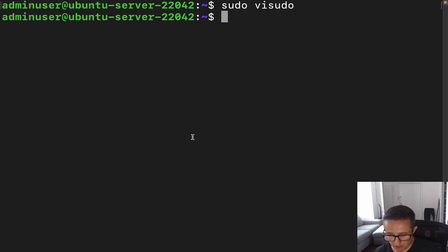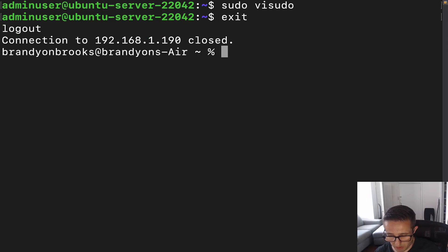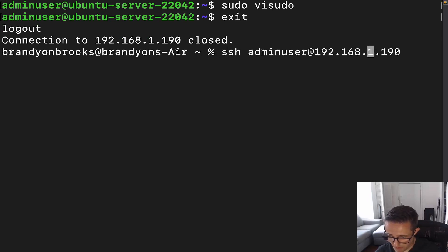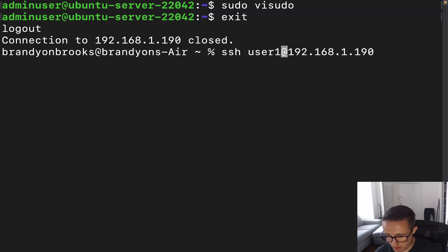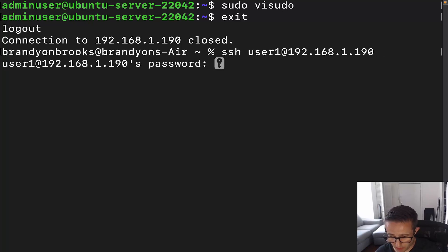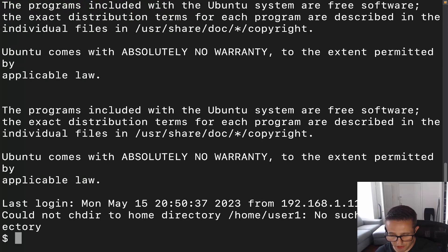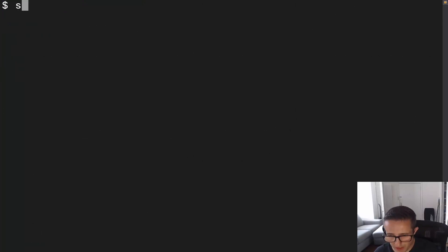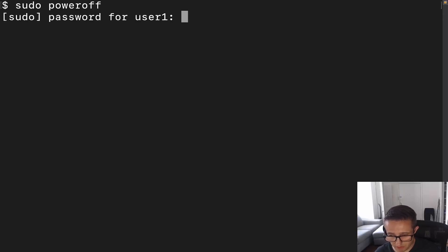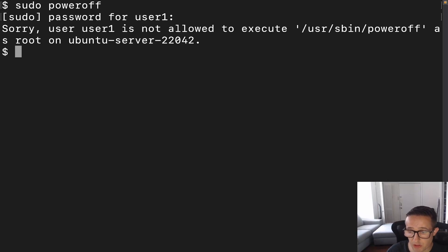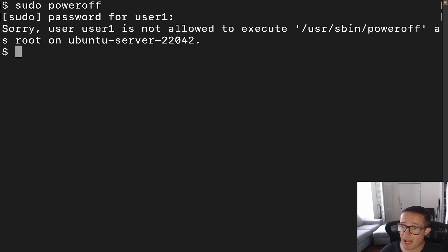Now we're going to exit and switch to user1. Let's clear this out and try to run `sudo poweroff`. It's asking for the password. And we get: sorry, user1 is not allowed to execute /usr/sbin/poweroff as root on Ubuntu server. So we get this error because we don't have sudo permissions for that command.